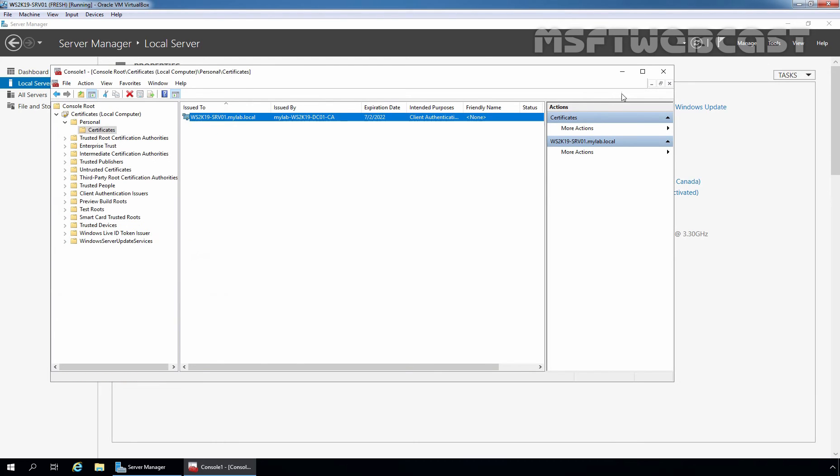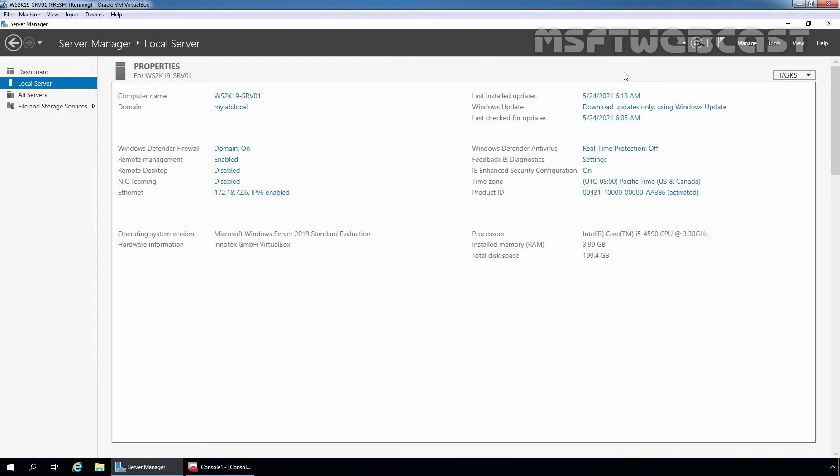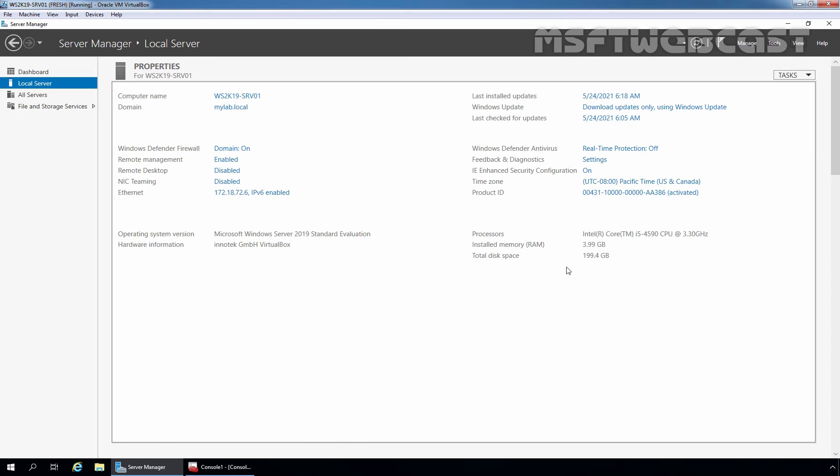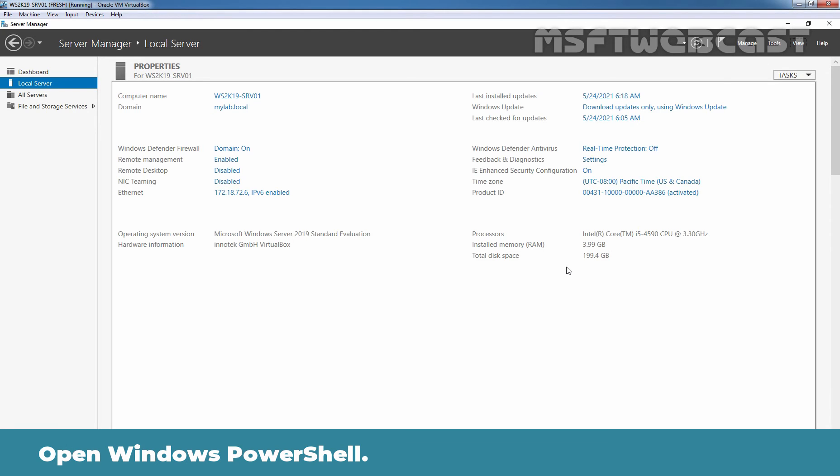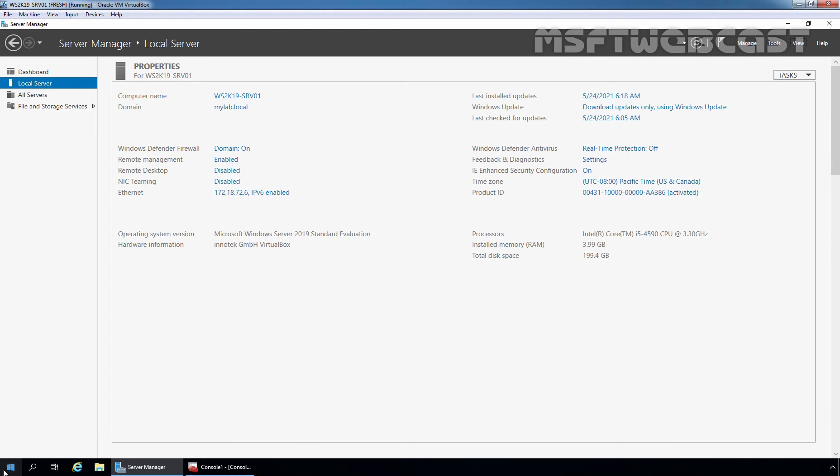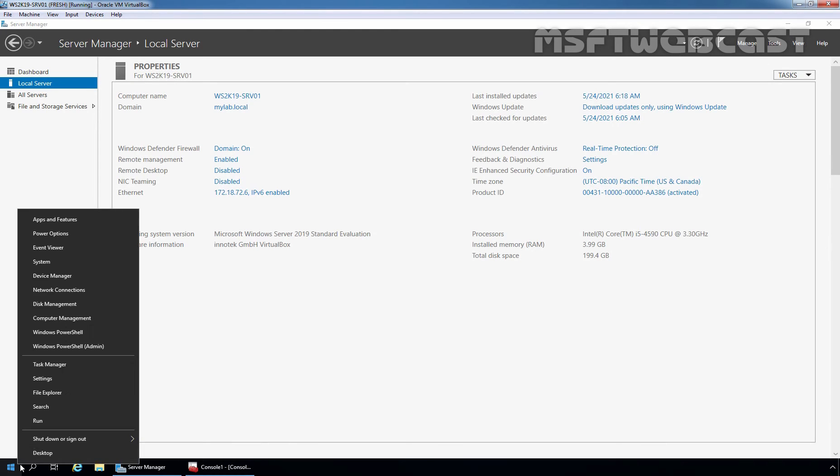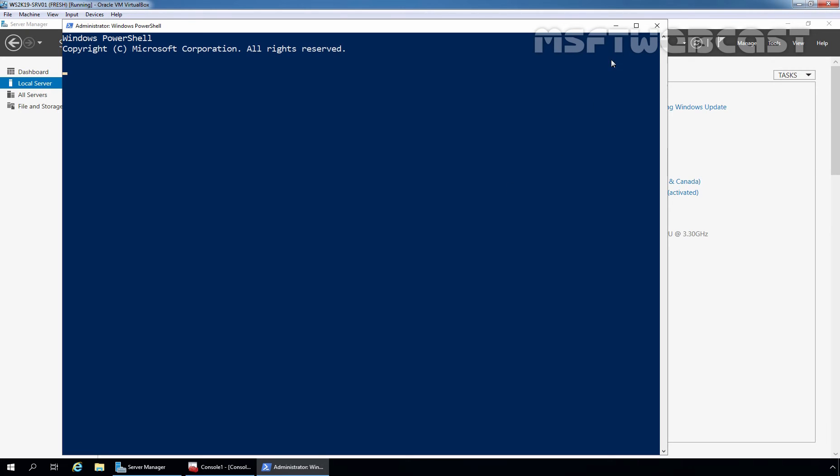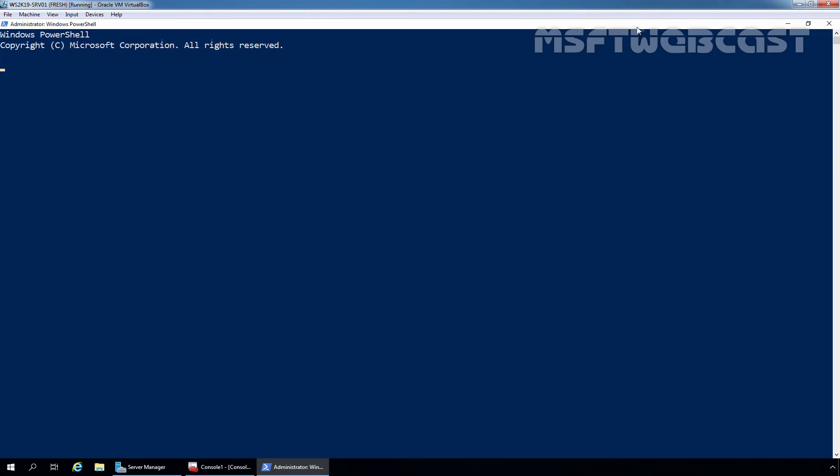I am going to minimize it. Once the certificate is installed, we can use WinRM quick config cmdlet to configure WinRM to listen on HTTPS protocol. Let's open Windows PowerShell. Let's right-click on start button, Windows PowerShell Admin.